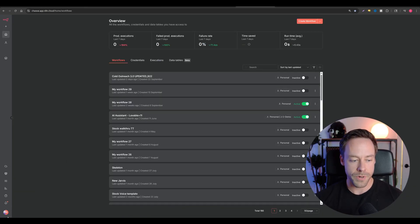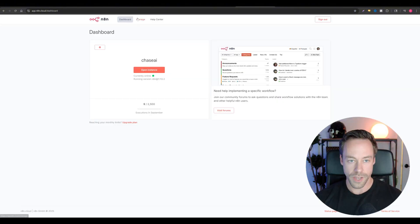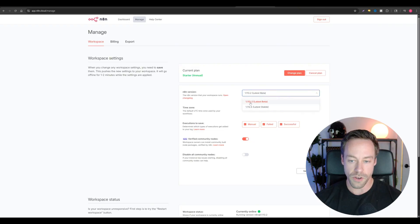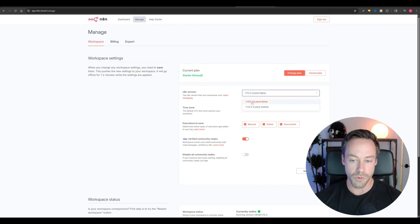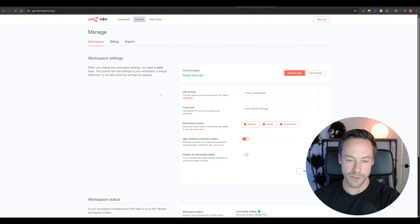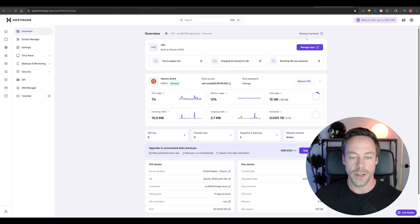Now, with that being said, let me show you how to actually get it onto your N8N instance. So if you're in the cloud, it's pretty easy. You're going to come to the toolbar on the left, you're going to hit admin panel, you're then going to go to manage, and then you need to get up to the latest beta. So 1.13.2 is what's working now. 1.13.1 works as well. And if you're watching this later down the road, chances are it's already integrated in it. But for now, you need to at least be on the beta.